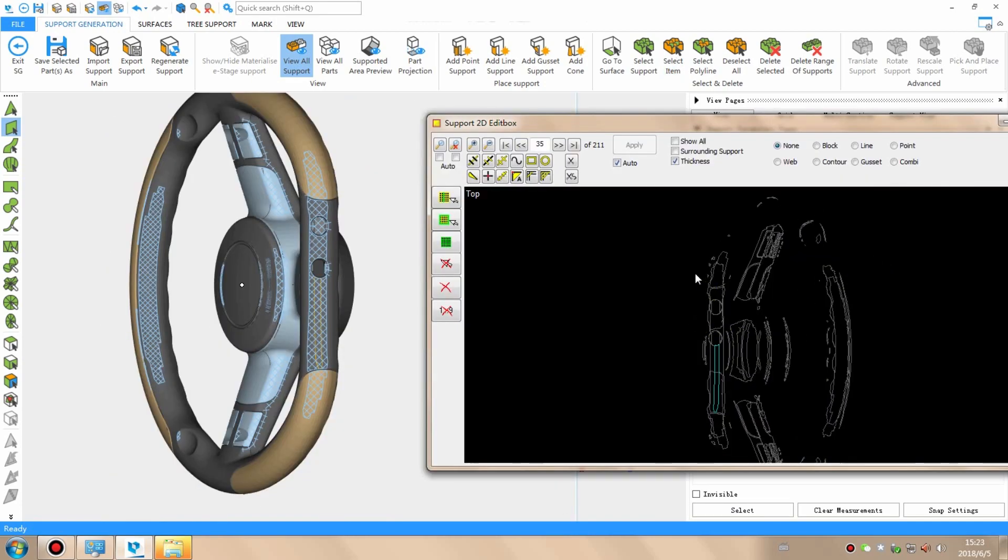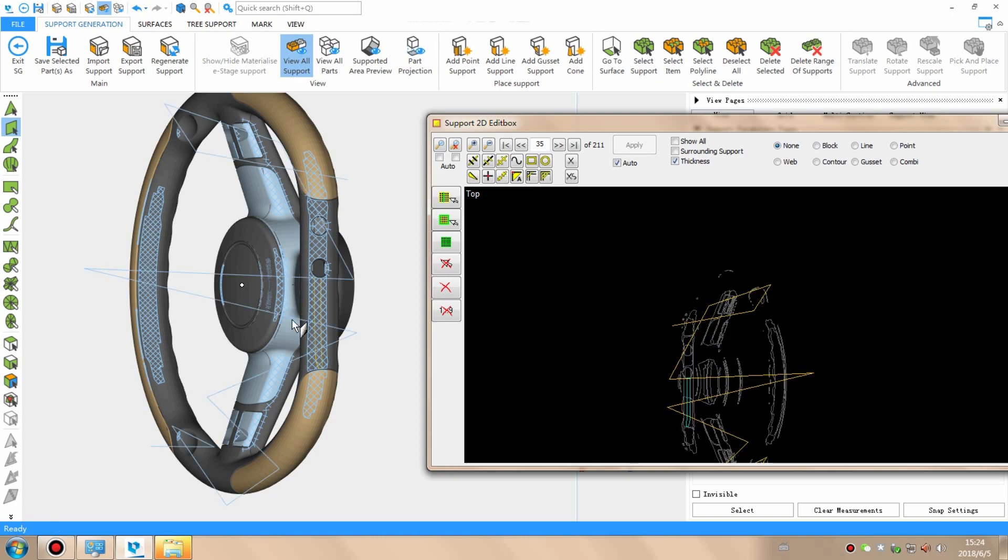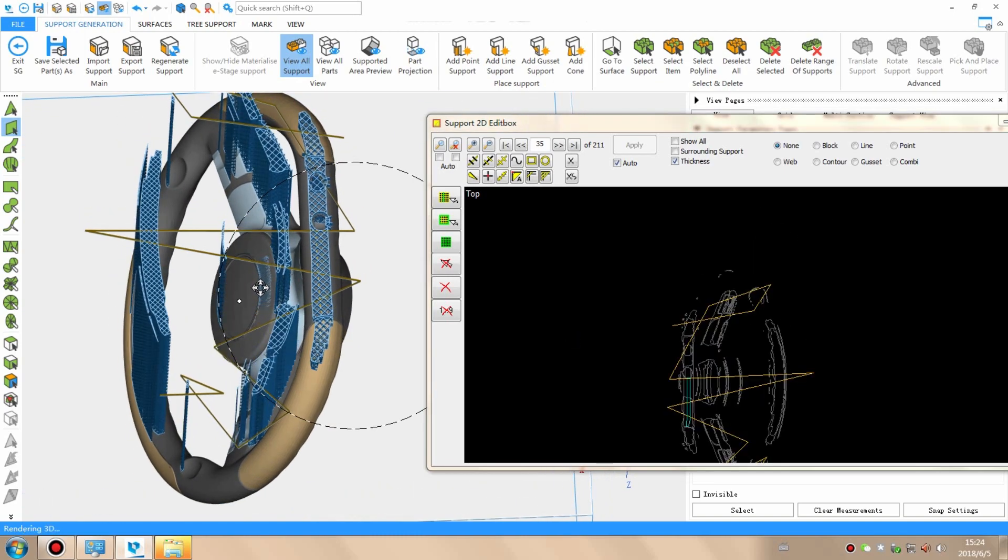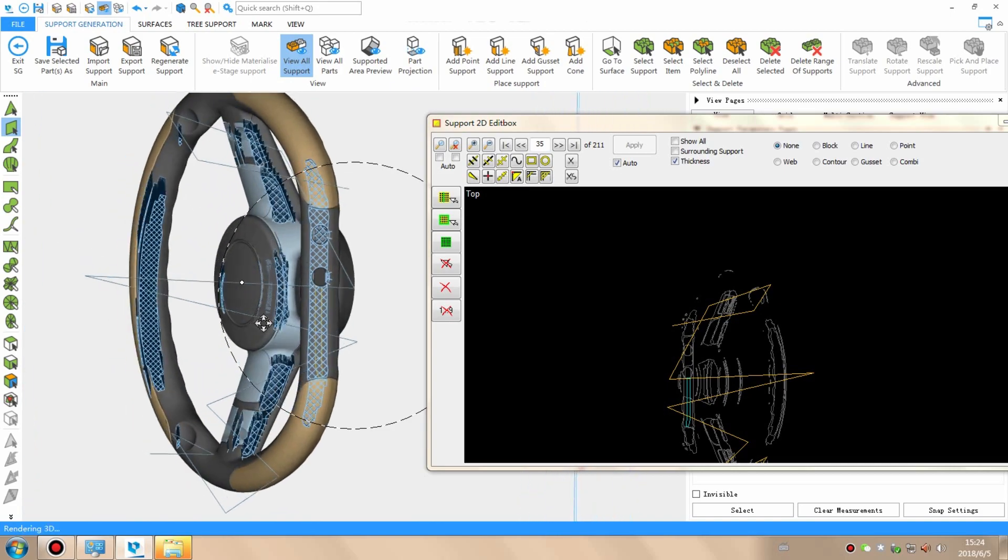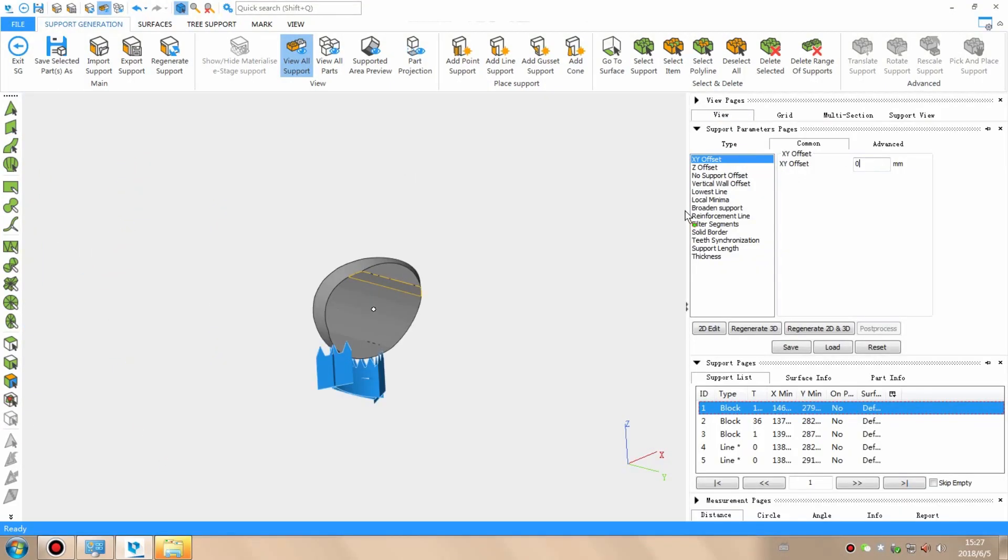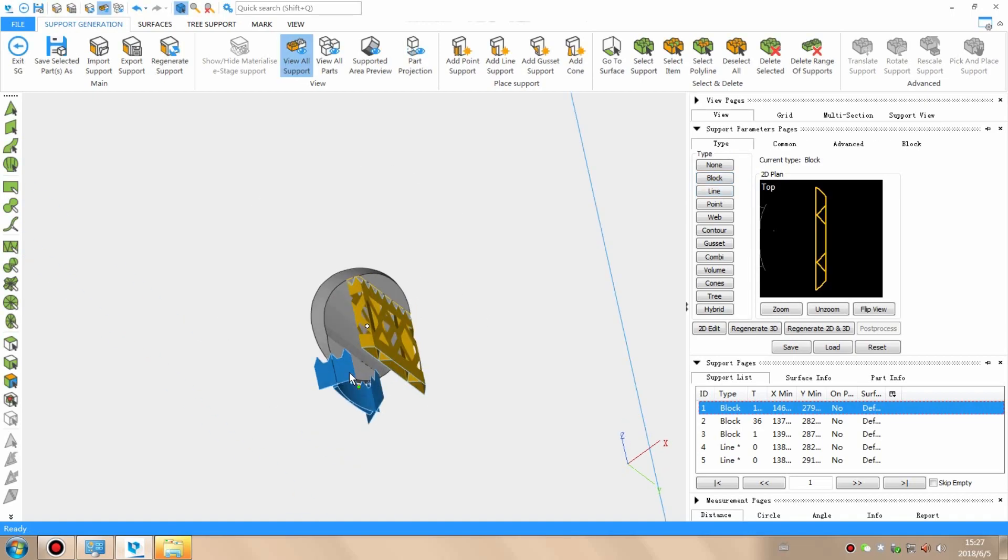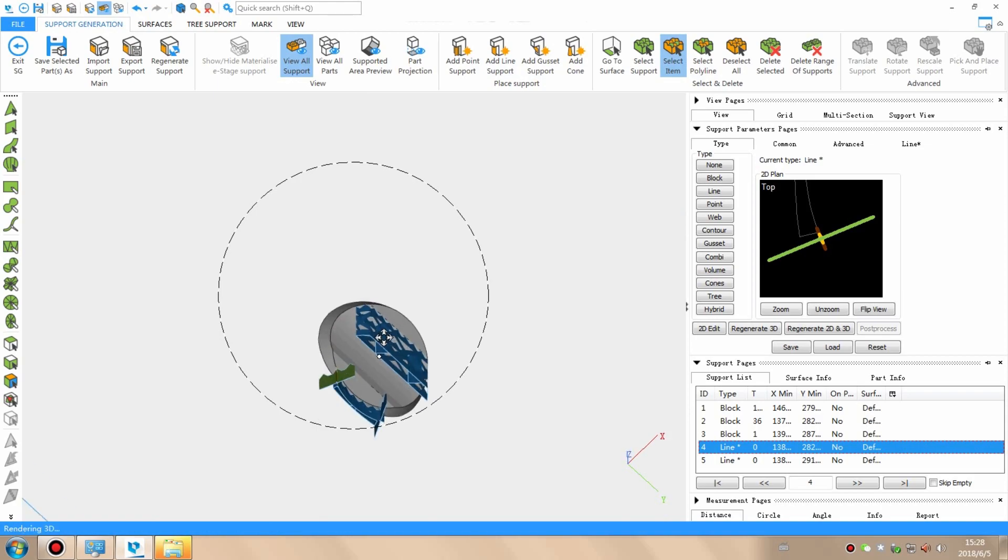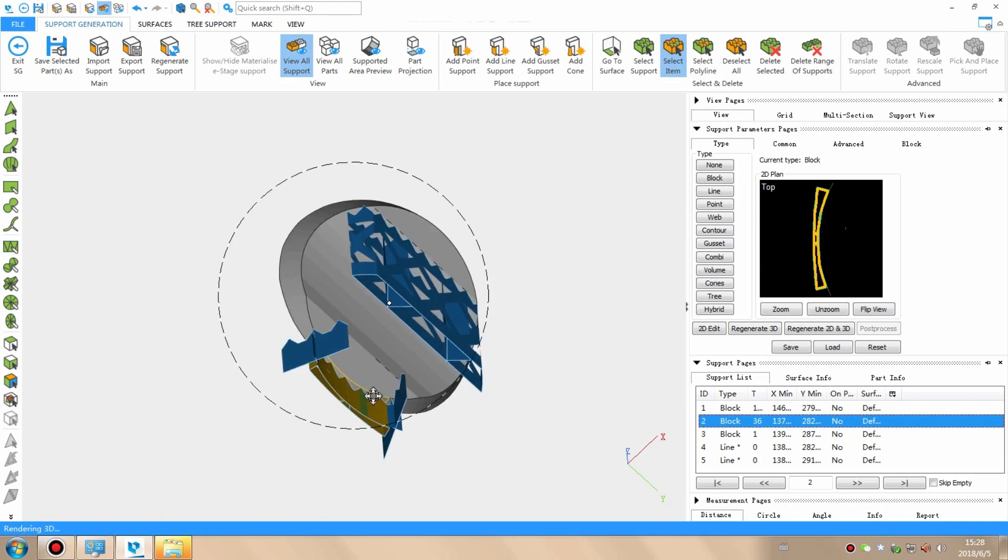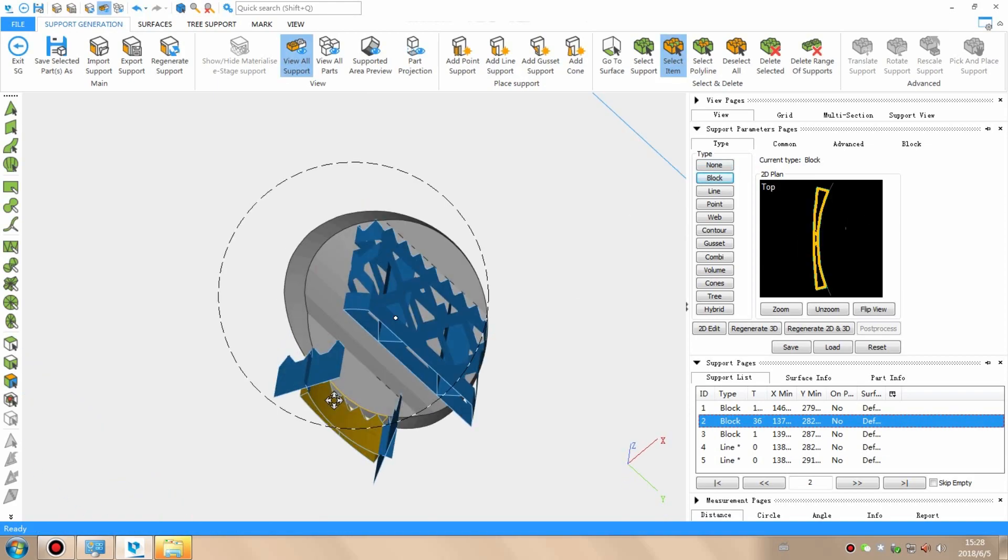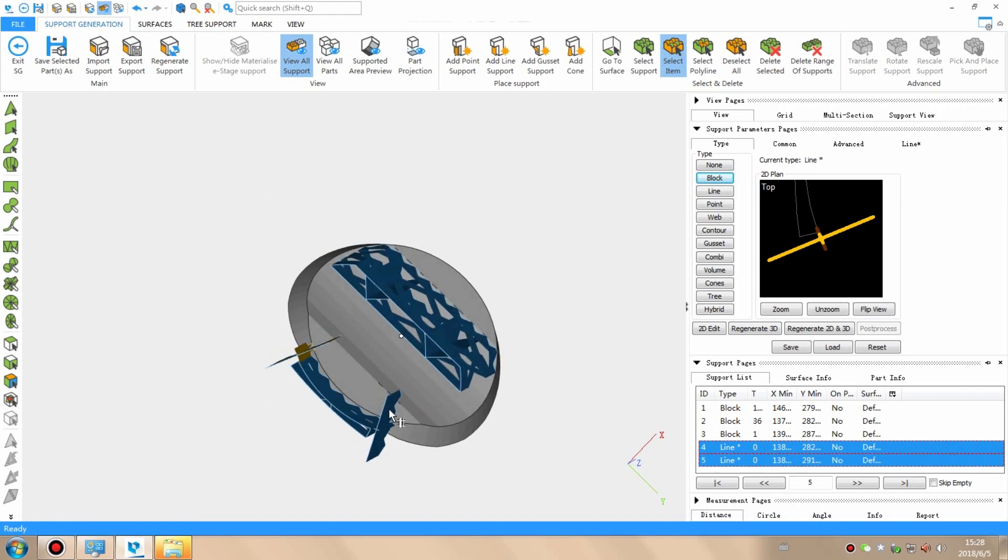It's not just the part that needs to be supported. Sometimes the supports themselves need extra support to make sure they remain completely rigid, especially during the early part of the build when they are only partially formed. Remember the hole covers I mentioned before? They need support too, otherwise they would just be floating in the tank. For parts so small and light, this is a much more straightforward process. Although, as you can see, it still requires manual input from our team.